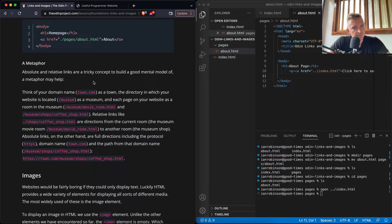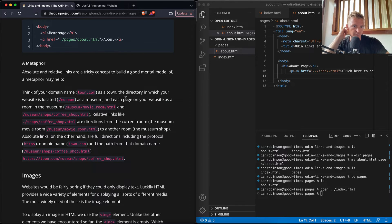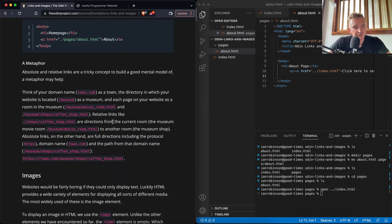Absolute and relative links are a tricky concept. A metaphor may help: think of your domain name as a town, the directory where your website lives as a museum in that town, and each page as a room in the museum. Relative links are directions from the current room to another room. Absolute links are full directions including the protocol, domain name, and path.